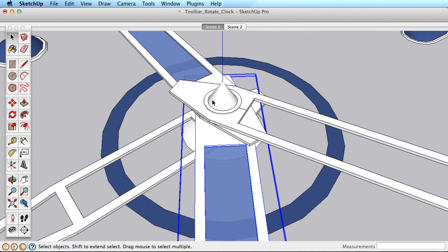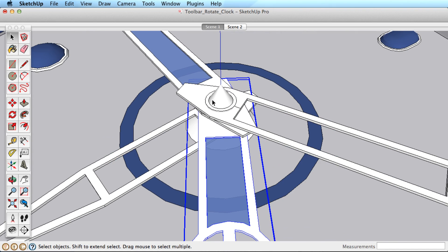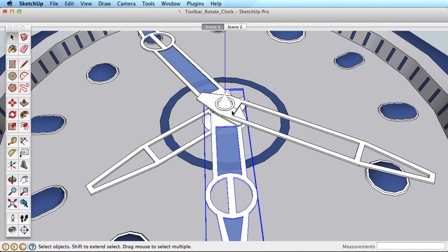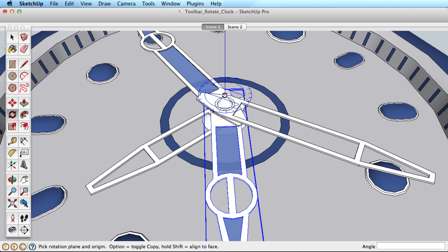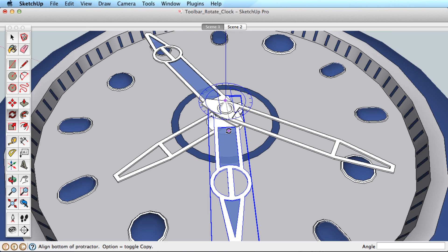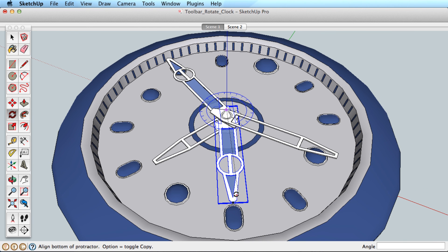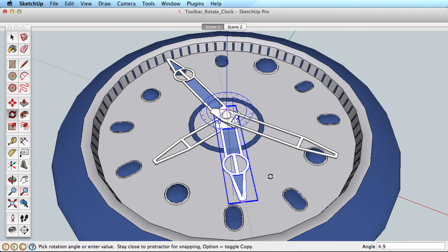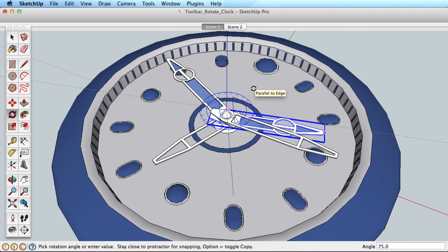In our clock example, if there were a center cone, it would be difficult to establish the correct orientation. But by locking the orientation, we can easily use the Rotate tool as needed.